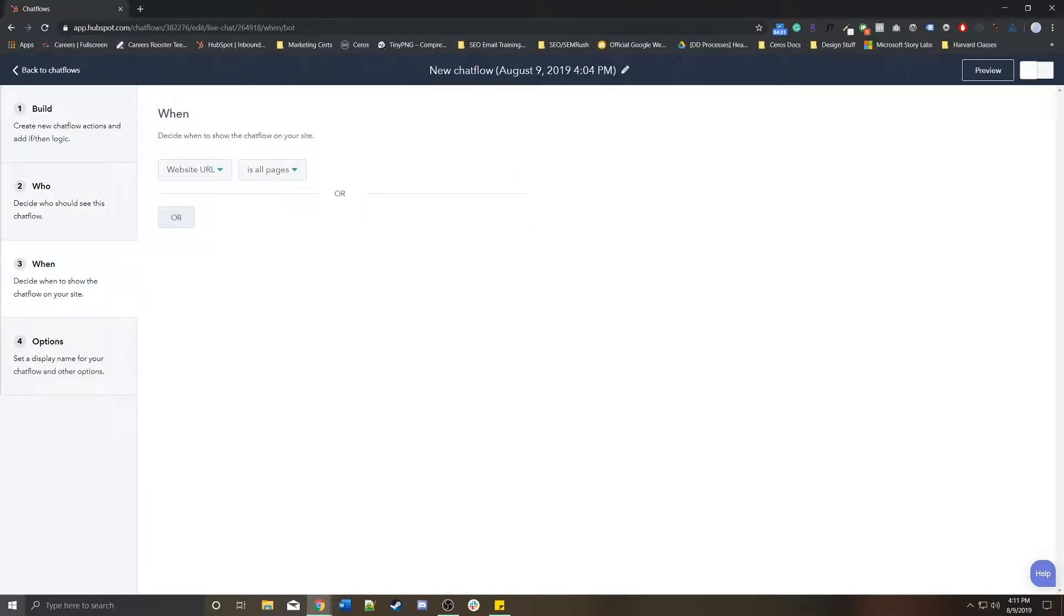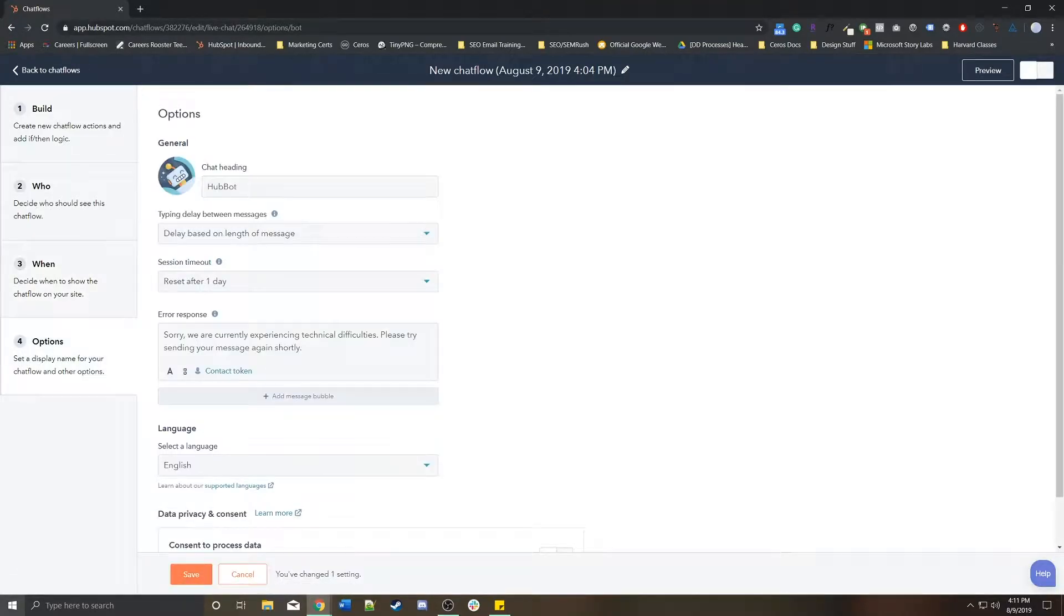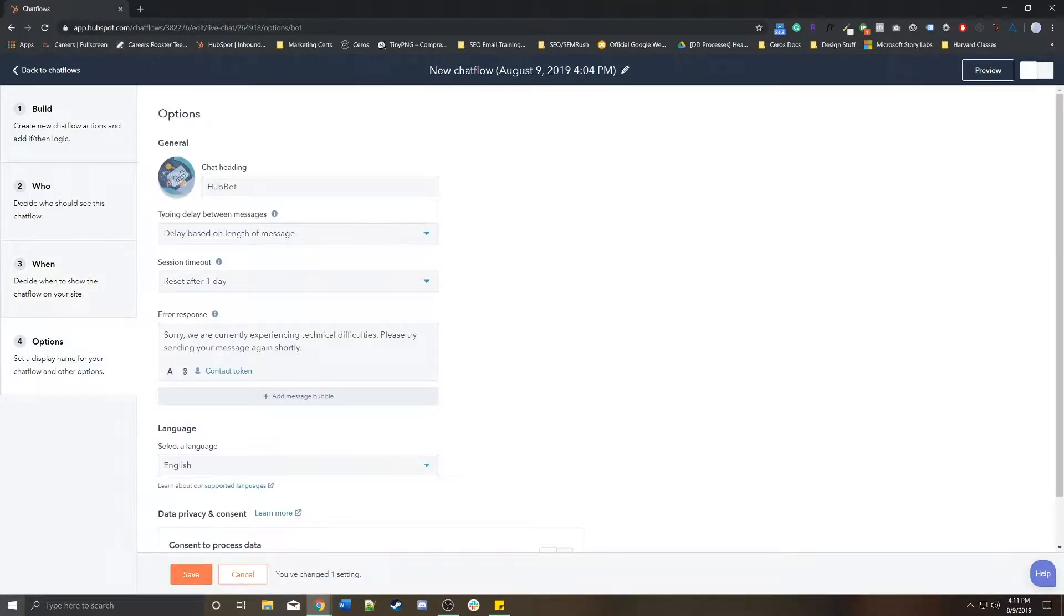When is really where. So it's what pages is this chatbot going to live on? If somebody visits the services page, they'll see this chatbot versus someone who goes to the home page will see this chatbot.